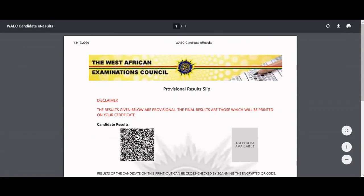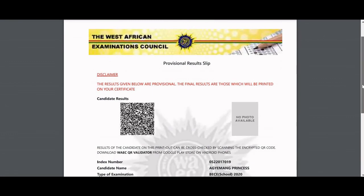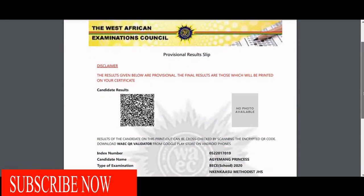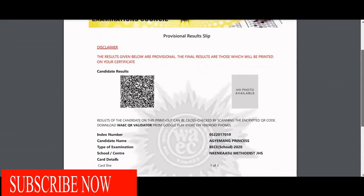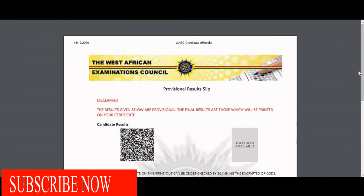After clicking submit, wait a moment and your results will appear. This is the 2020 BEC school result. The system was a little slow but it works. You also have the option to download the results and save them on your phone.